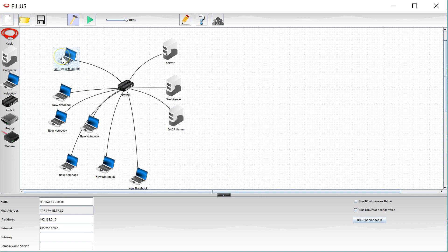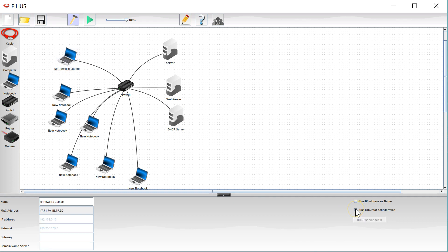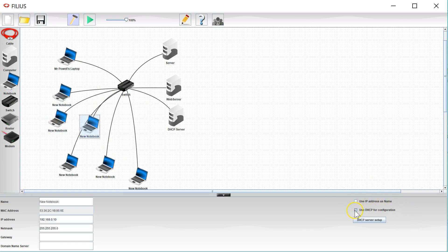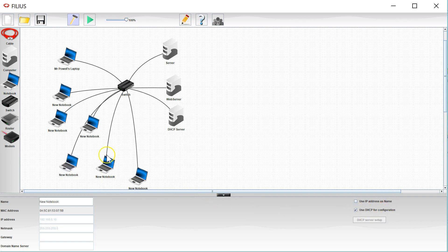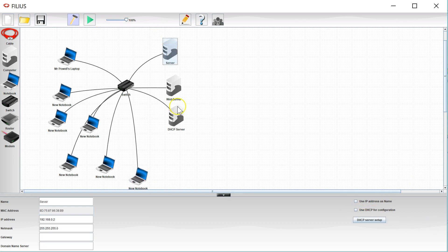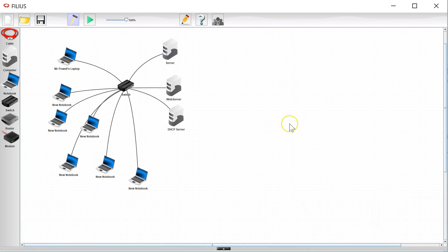Now what I do have to do on each client as I add it is I need to say use DHCP for configuration like so, and I just need to do that for each of the clients, just click the button like so. And then I'm also going to make this server have a DHCP configuration.